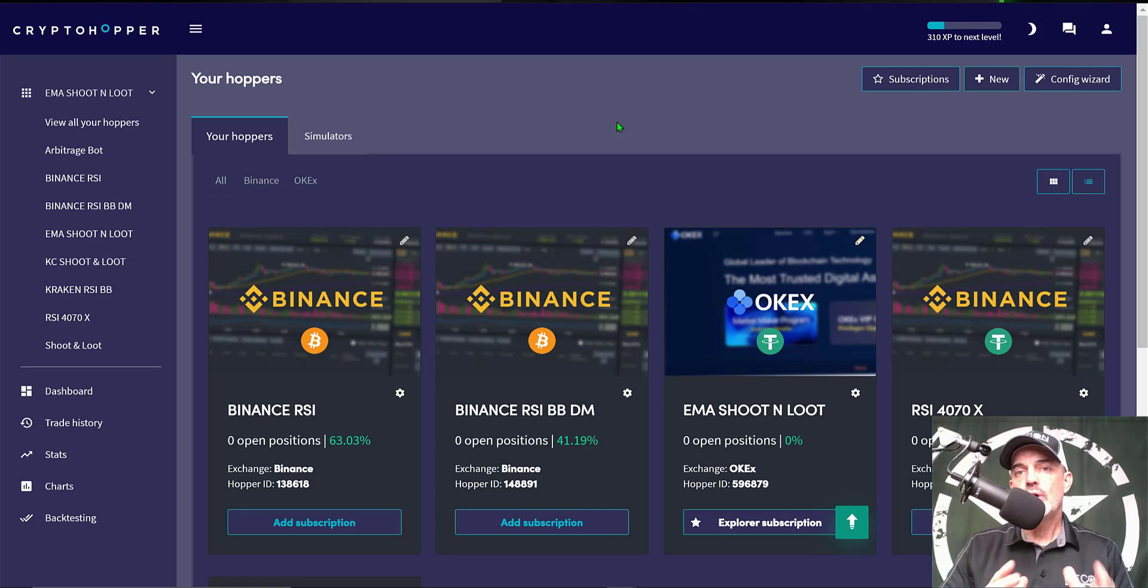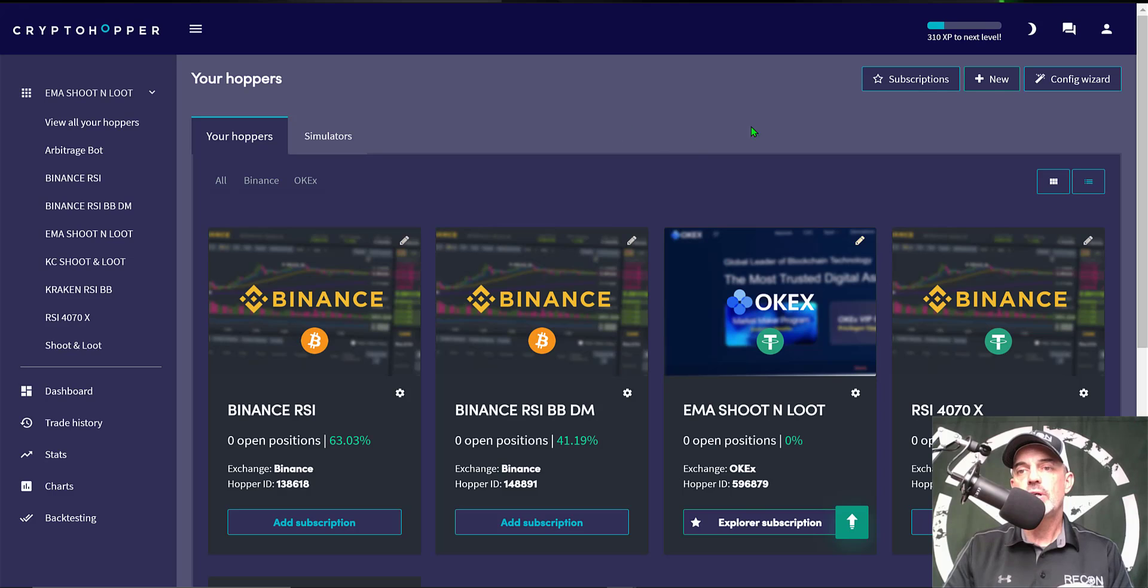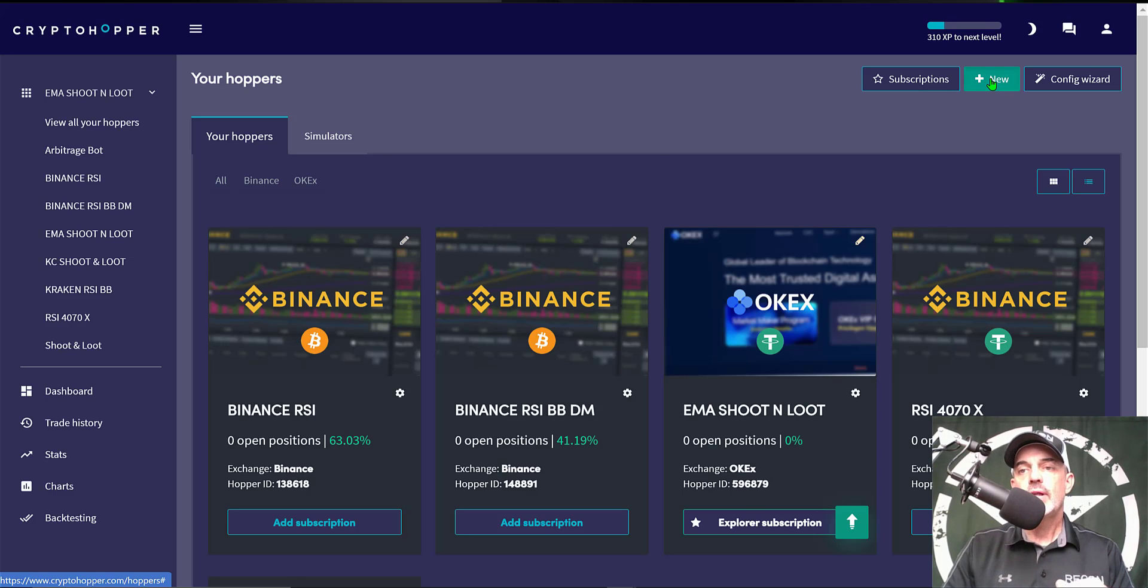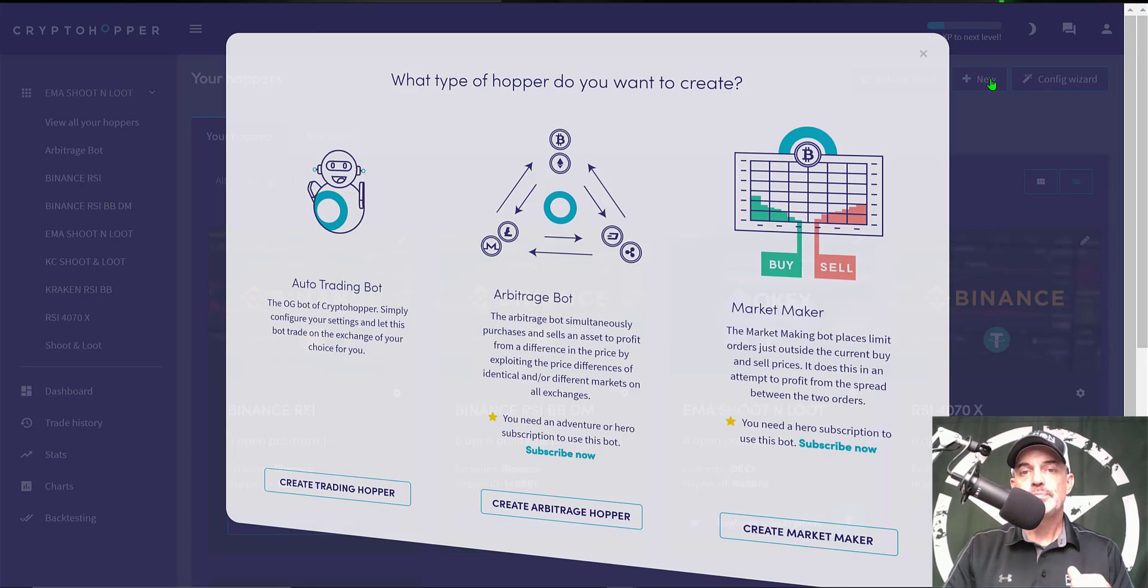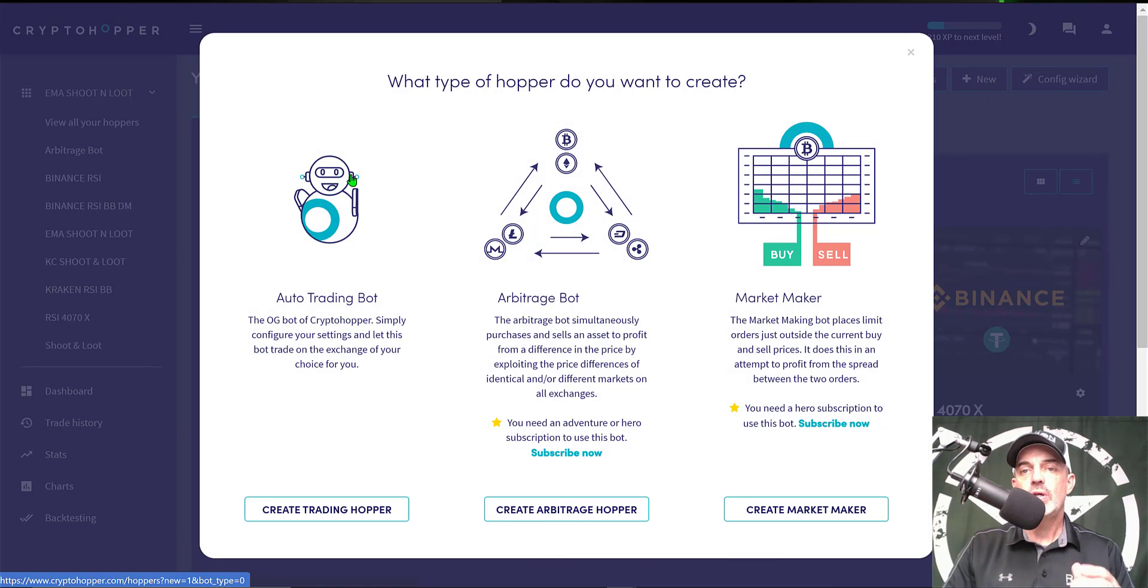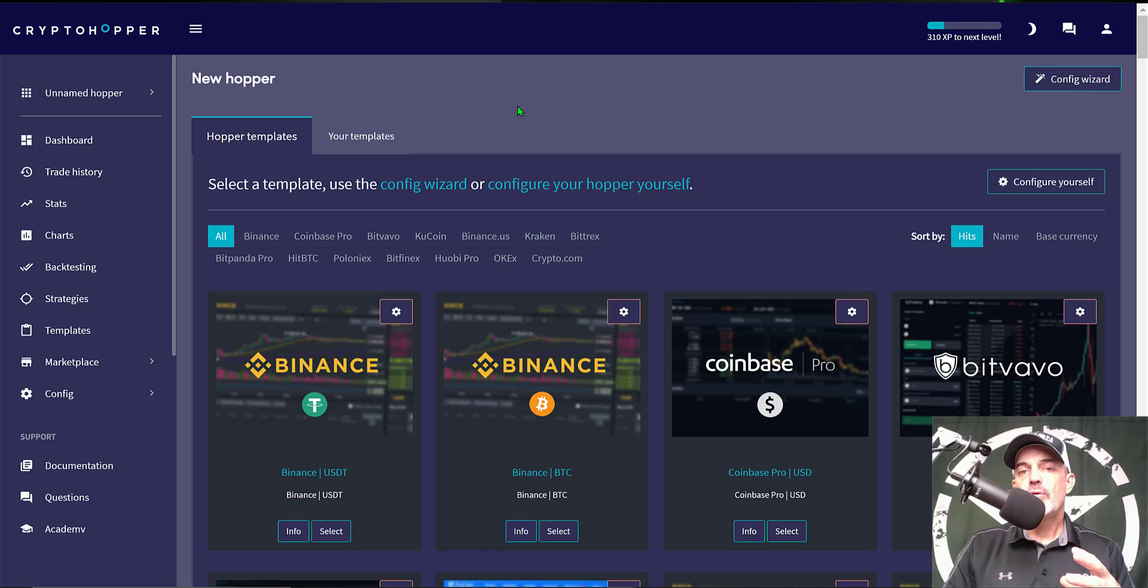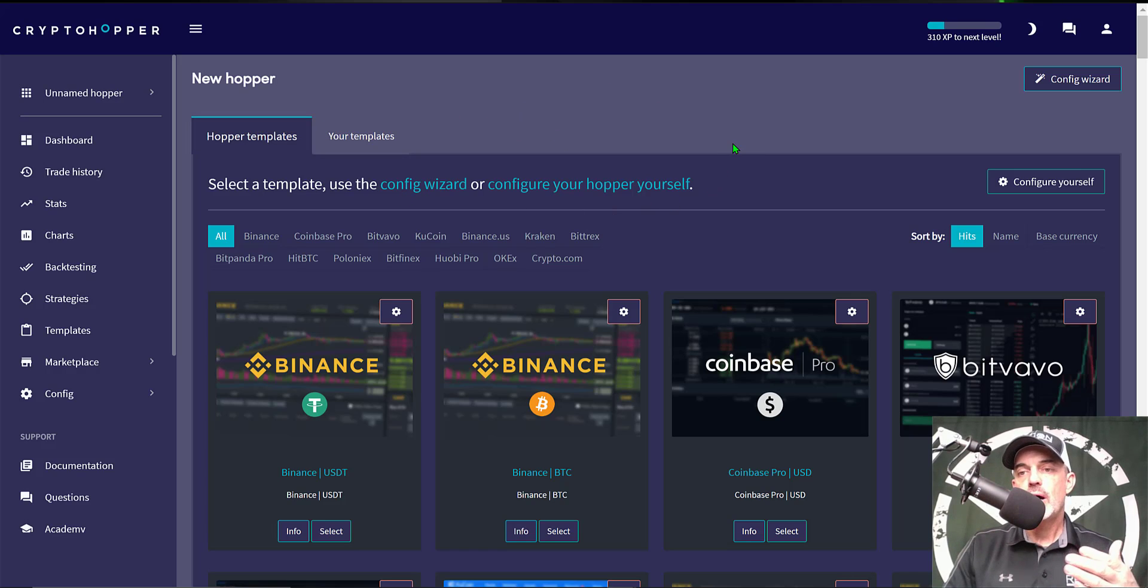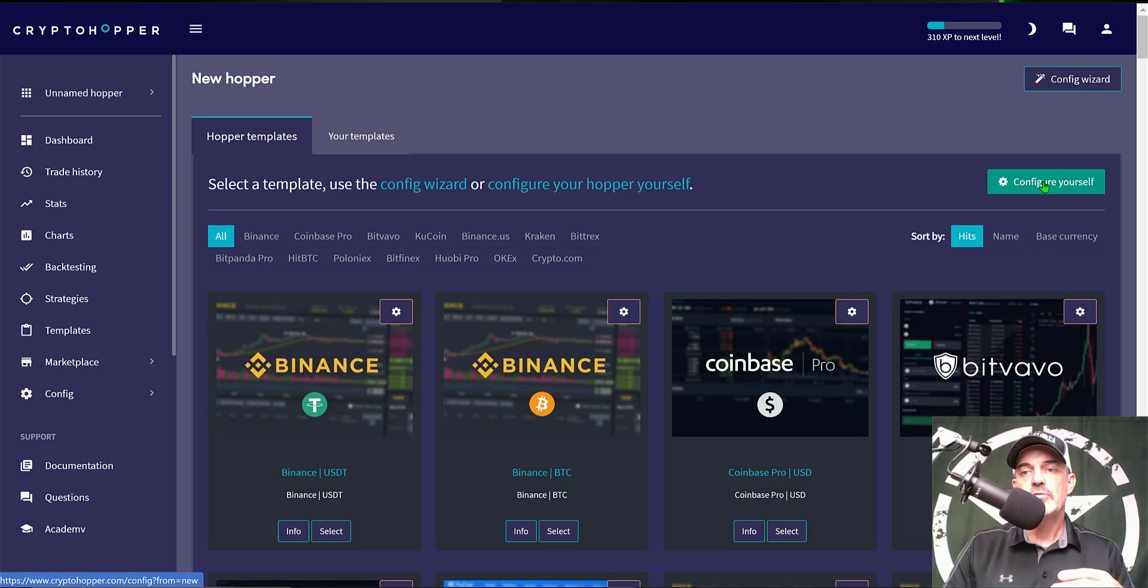So after you've joined Crypto Hopper and you log into your new account, the first thing you'll want to do is add a new bot. You'll come over here to New, click on New, and you will want to click on Auto Trading Bot. You'll end up over on a page where you can actually use their templates to configure your bot, but in this case we are going to configure our own bot so we click on Configure Yourself.